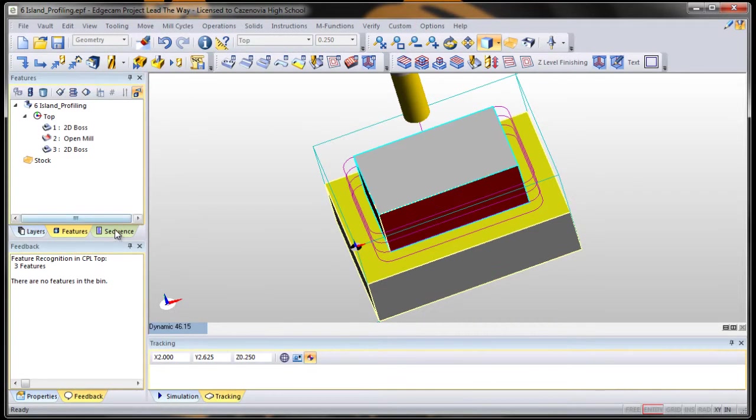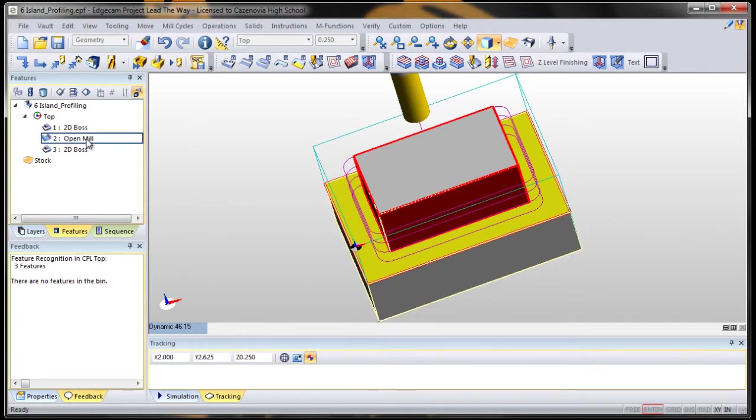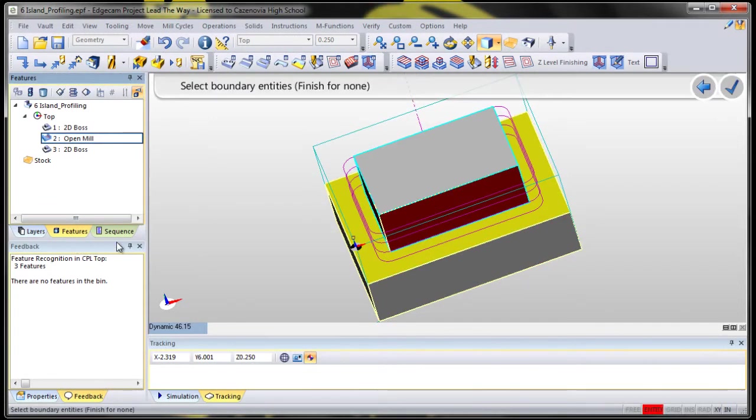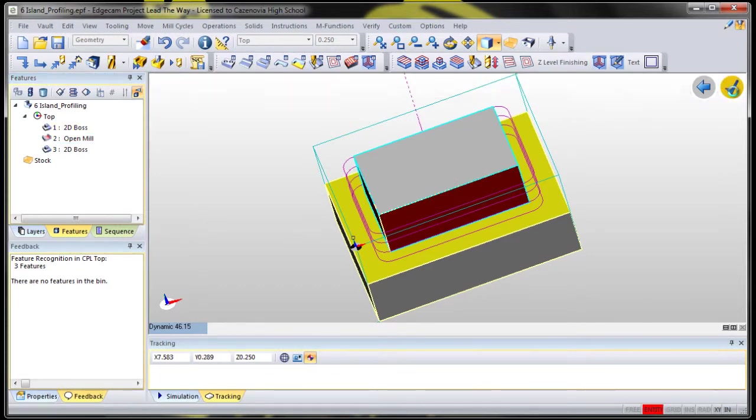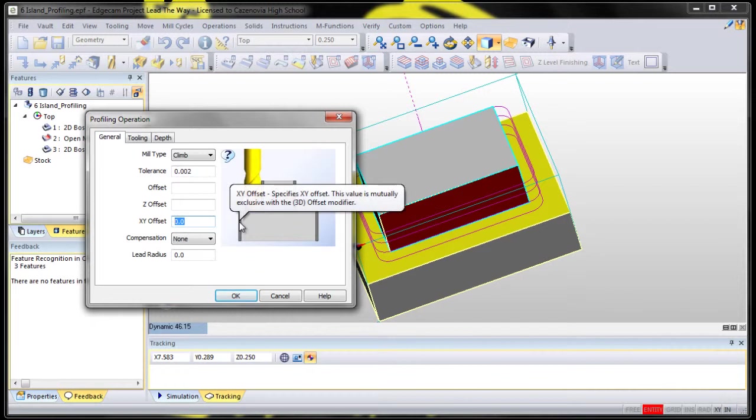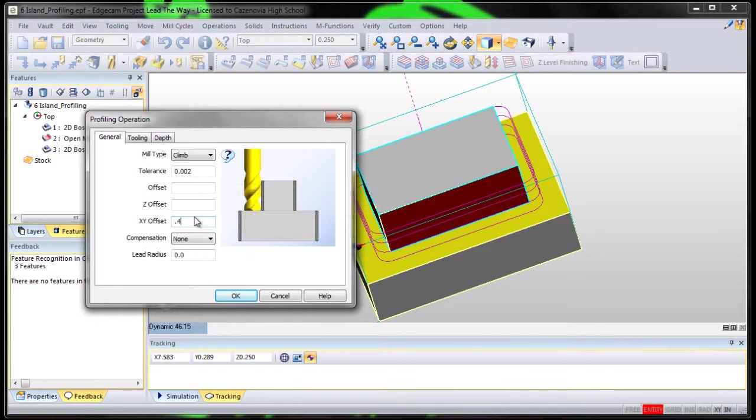So all we have to do again is choose that open mill, do another profile operation, no boundaries. This time we're going to do an XY offset of 0.4. 0.4 because we used a half inch end mill. 0.4 will make sure that it overlaps.